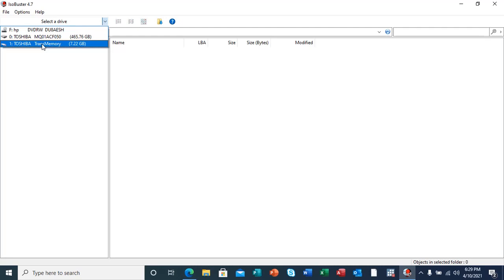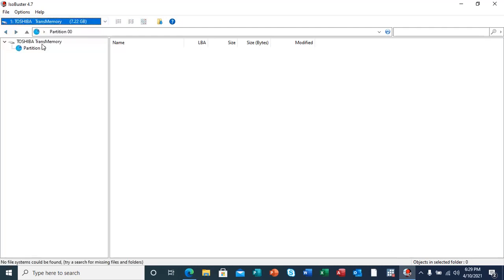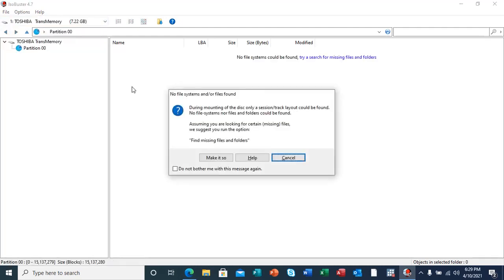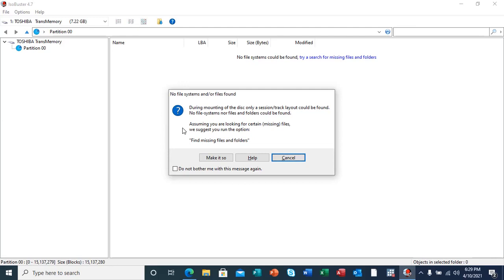I'm going to select this Toshiba TransMemory. Here it's going to pop up a message box telling me that there are no file systems or no files found during mounting of the disk. Only a session or track layout could be found. No file system nor files and folders could be found.